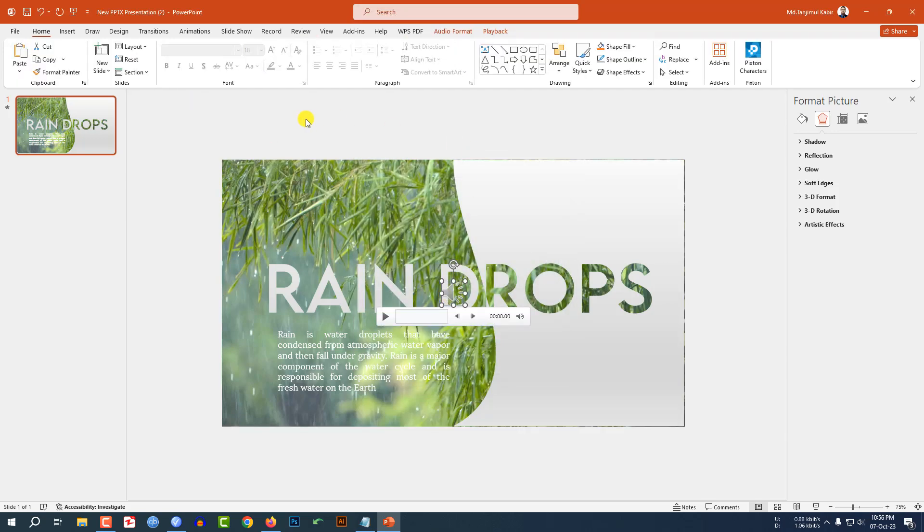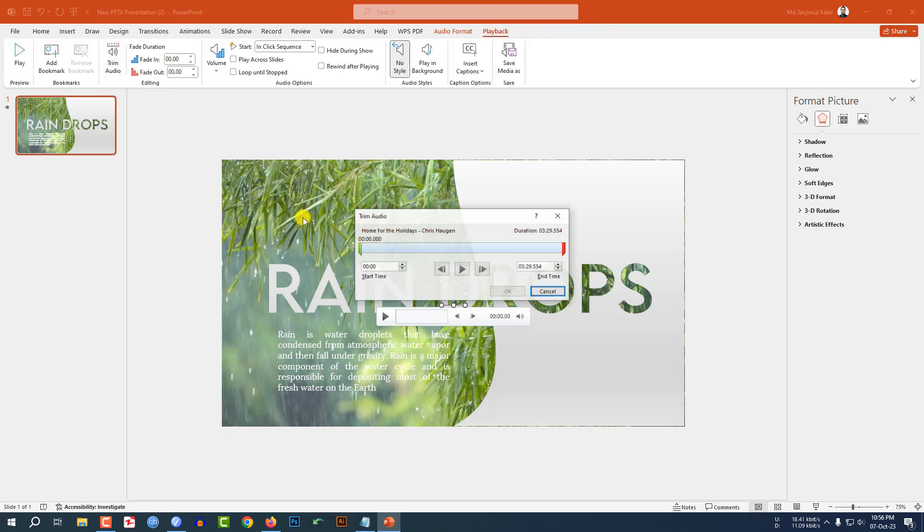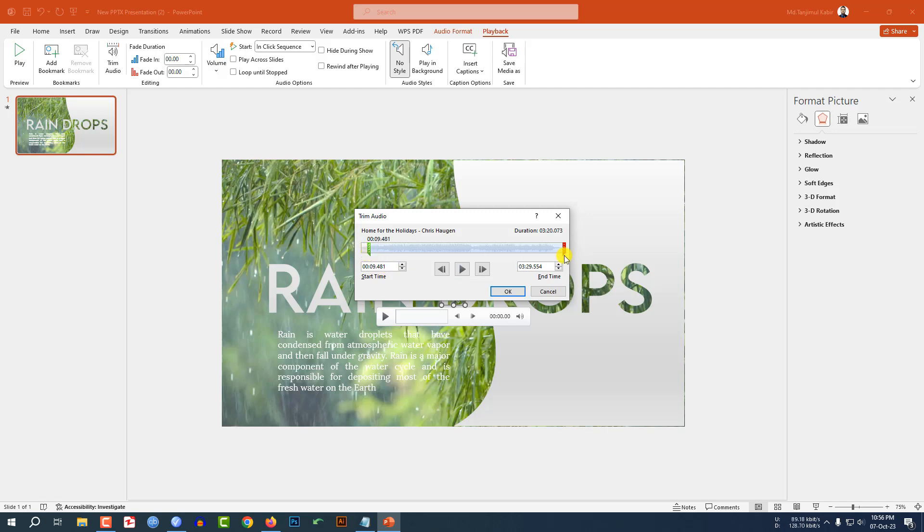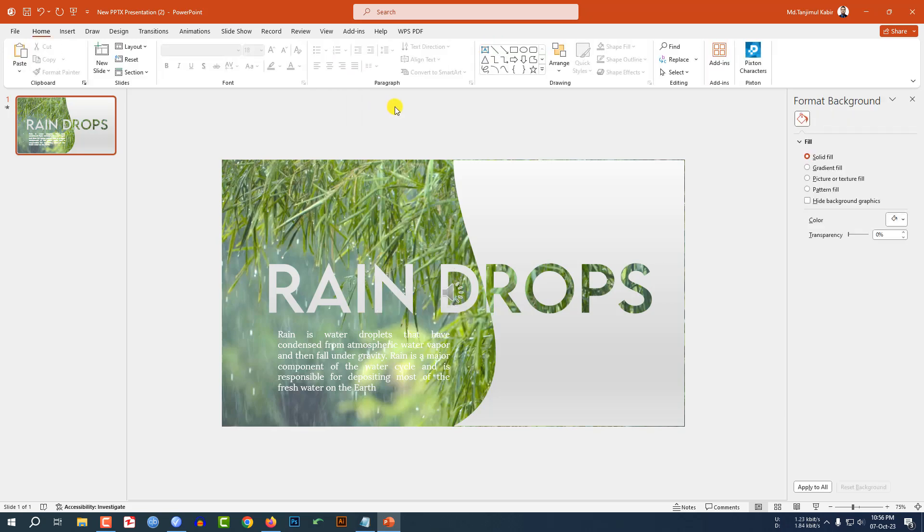Now let me click on the audio. Go to playback, go to trim audio. Let me hear this. I have to start from here and trim it within 30 seconds. Now this is okay. Click on okay and click on hide during show.